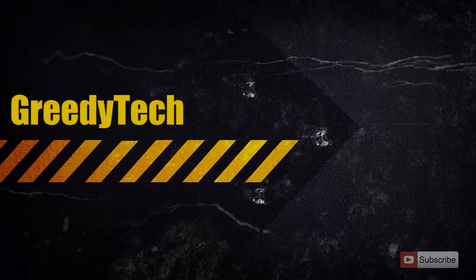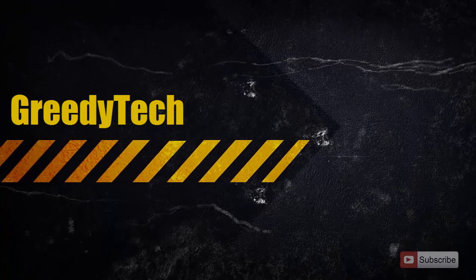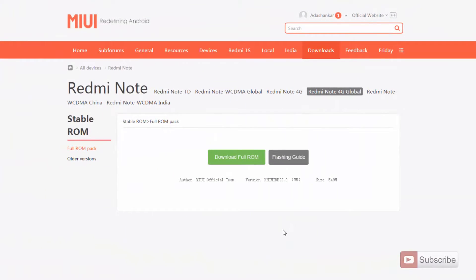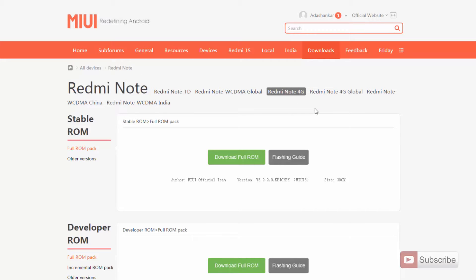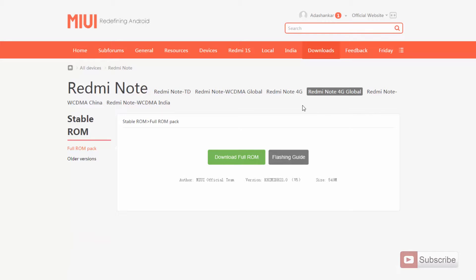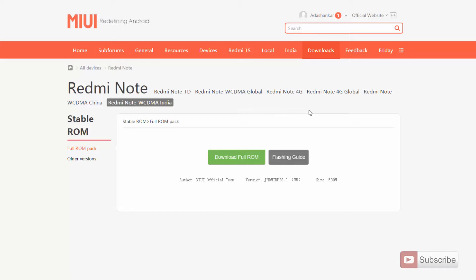In this video I am going to show you how you can flash the stable ROM onto your Redmi Note 4G. For that you need to come to this particular website — I'll leave a link in the description below. Make sure the phone is Redmi Note and select Redmi Note 4G Global. If you are from India and want to flash the stable ROM for Redmi Note 4G, download Redmi Note 4G Global. If you want the Indian version, which is only 3G, then download that ROM. For this demonstration I am going to install the stable ROM on Redmi Note 4G Global.